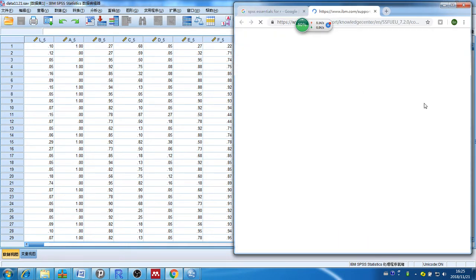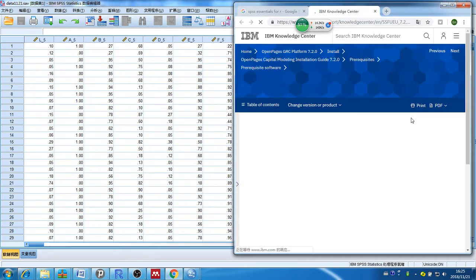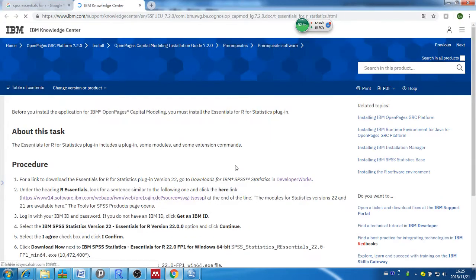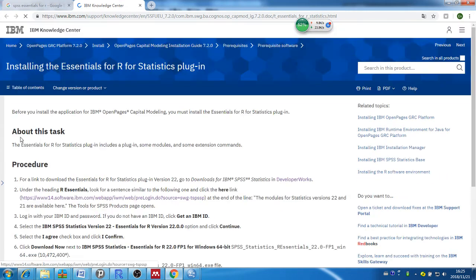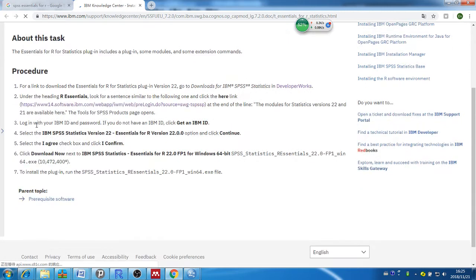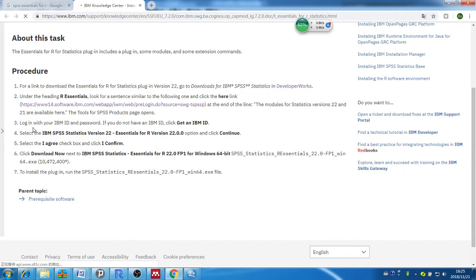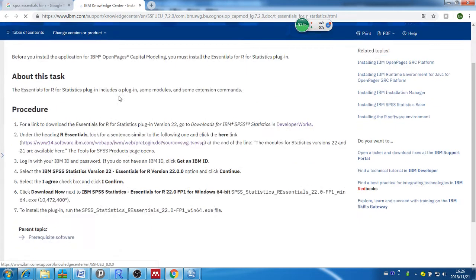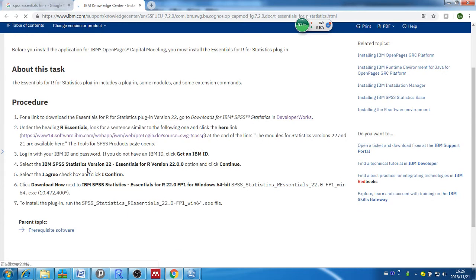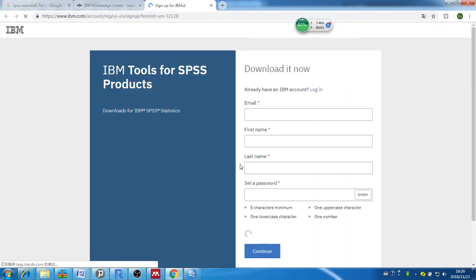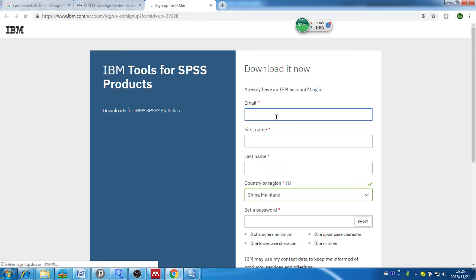Where can you get that? You can just Google SPSS essentials for R and you can download it from IBM for free, but you might need to register in order to download this bundle. IBM gives you a tutorial. It says first click here and download it, then login to your IBM ID and password. If you do not have an ID, create an ID. Forget about this help page, it tells you to download version 22, but if you have SPSS version 24, obviously you need to download IBM statistics version 24 essentials for R.